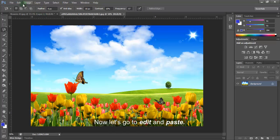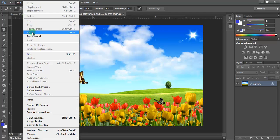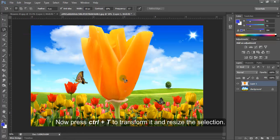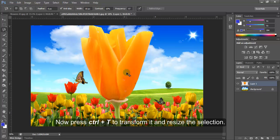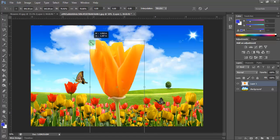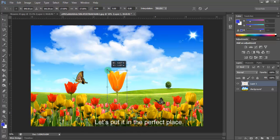Now let's go to Edit and Paste. Now press Ctrl T to transform it and resize the selection. Let's put it in the perfect place.